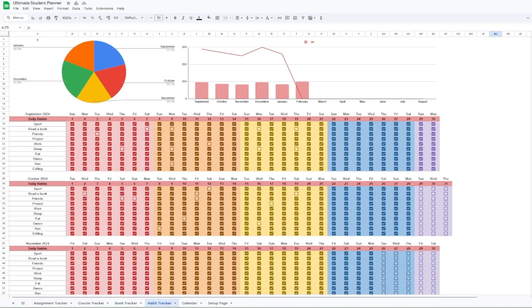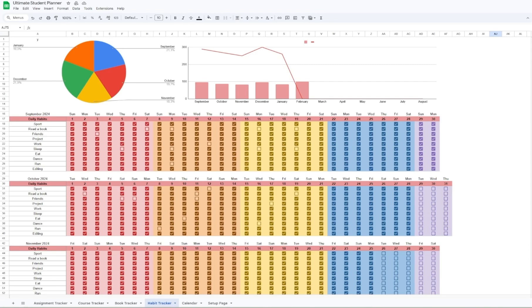The habit tracker helps you remember any daily habits you would like to do on the day set out for every month of the school year. This has been one of my favorite features so far because it has helped me stay on track with my daily activities.